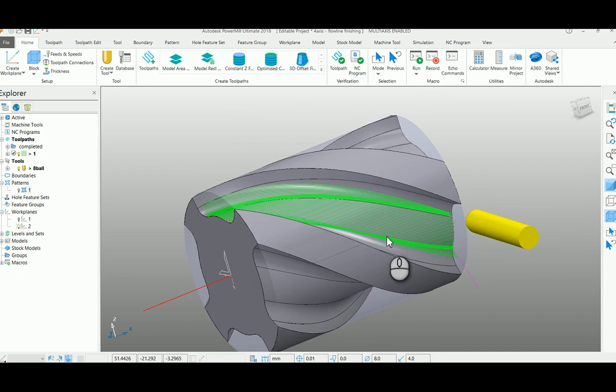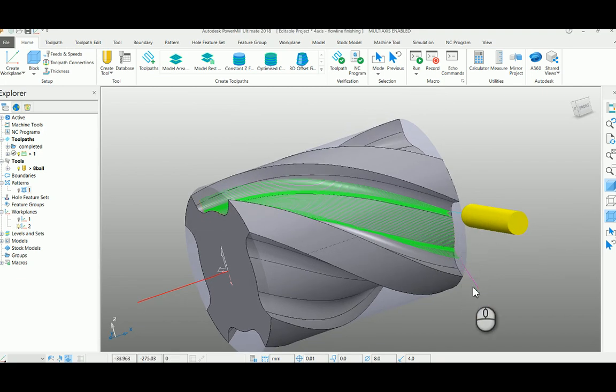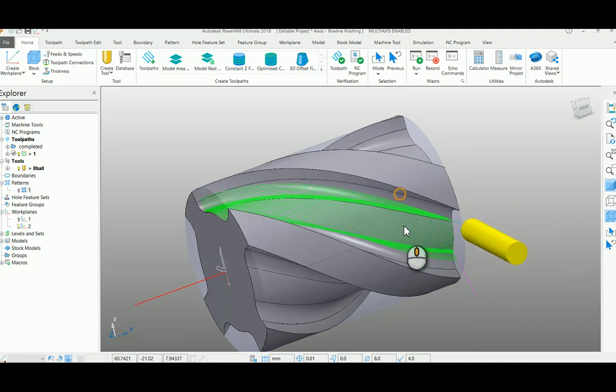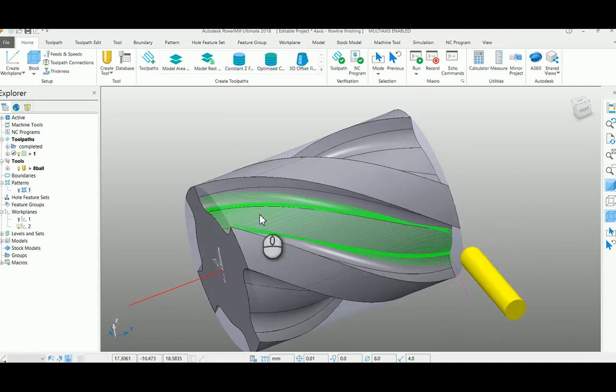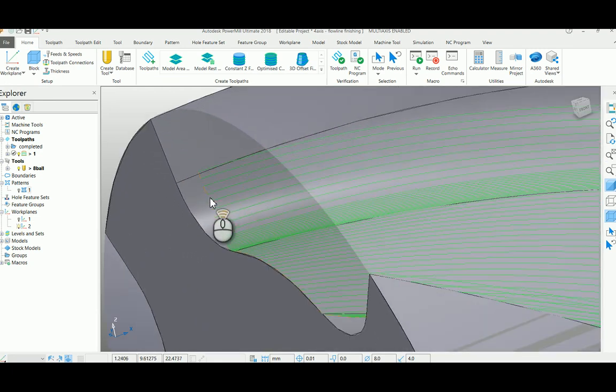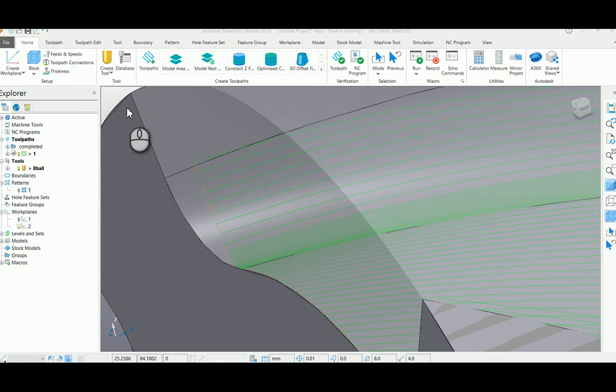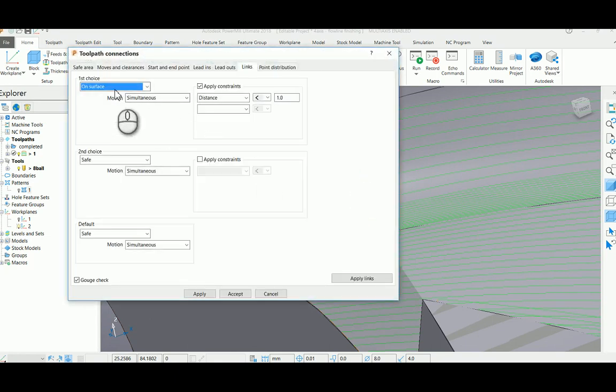So if you see this tool path, there is only one plunging and finally one retract. That is a continuous flow of tool path takes place. To make my tool path run continuously, here I had selected on surface under my links and put some value here.